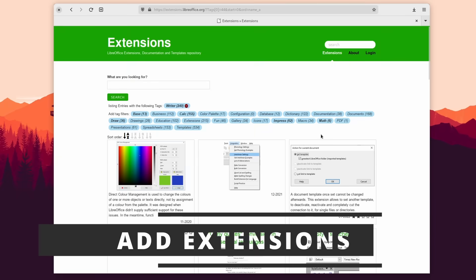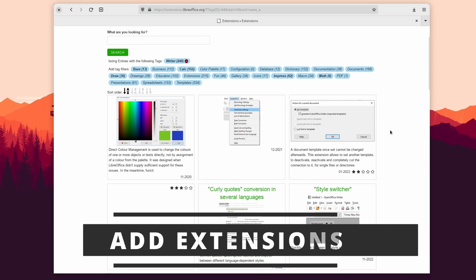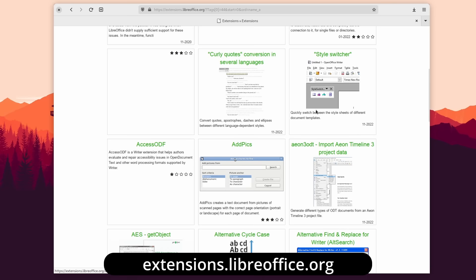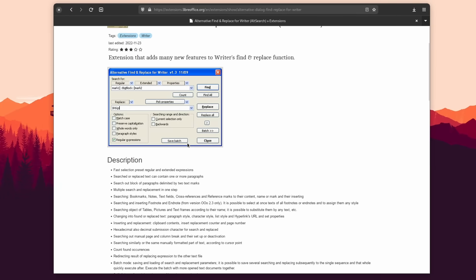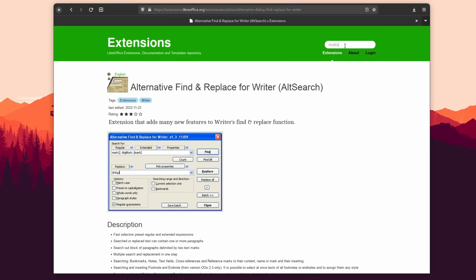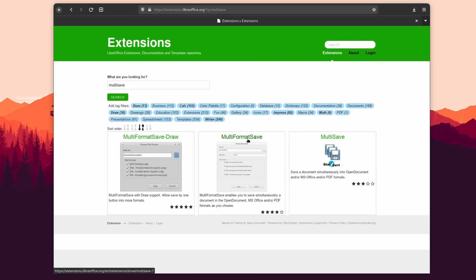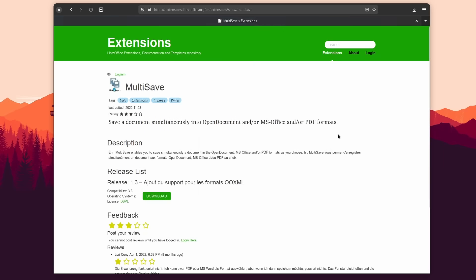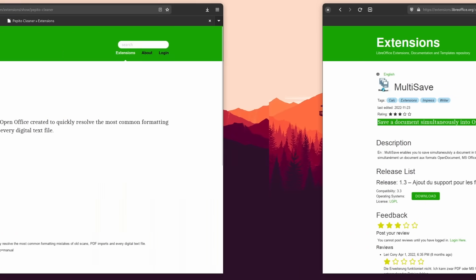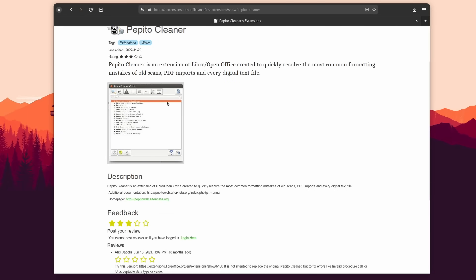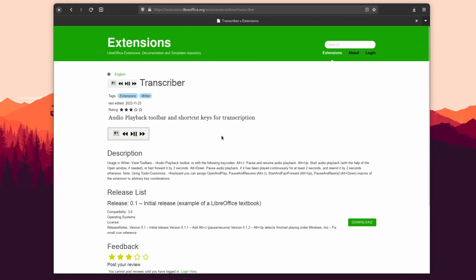Now, let's take a look at extensions. LibreOffice lets you install extensions to add features to the suite. You can head over to extensions.libreoffice.org to view a full list. There are plenty of excellent ones, including Alt Search — a more powerful find-and-replace tool for LibreOffice Writer — MultiSave, which lets you save files in multiple formats at once like a PDF and a Microsoft format, Pepito Cleaner which opens a window with a list of all formatting mistakes in your document, and Transcriber, which lets you have play and pause buttons from media files inside LibreOffice so you can transcribe an interview without switching apps back and forth.